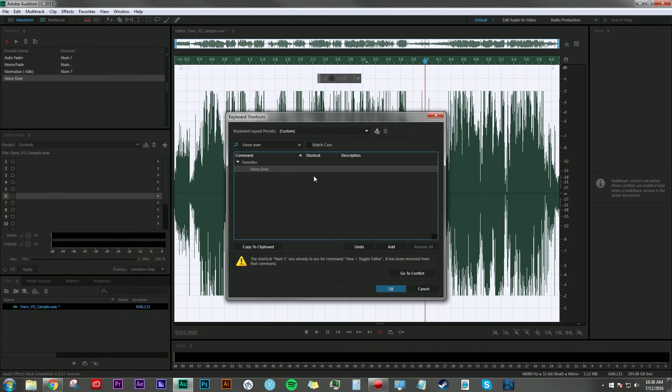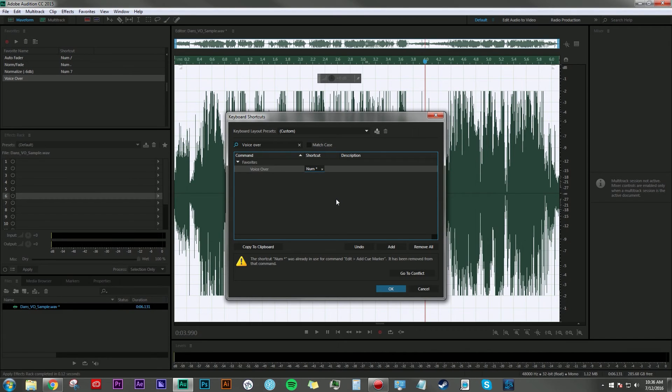I'm going to make it the asterisk key just because I don't use the cue markers a lot, but like I said, you can make it whatever you want.